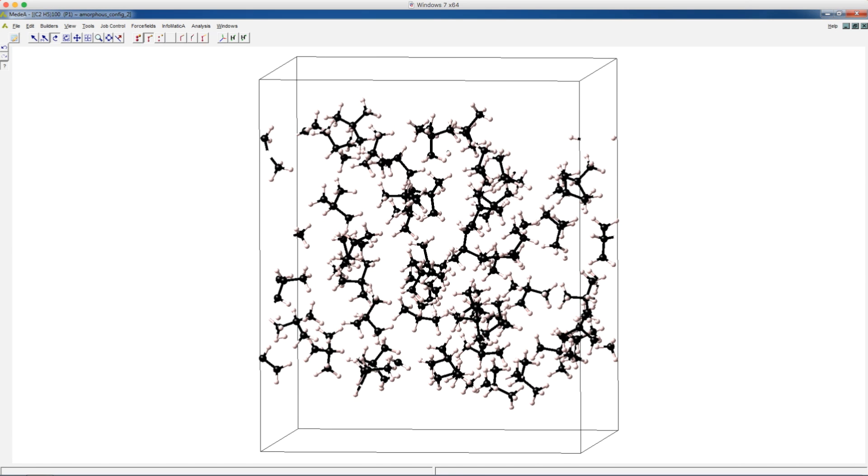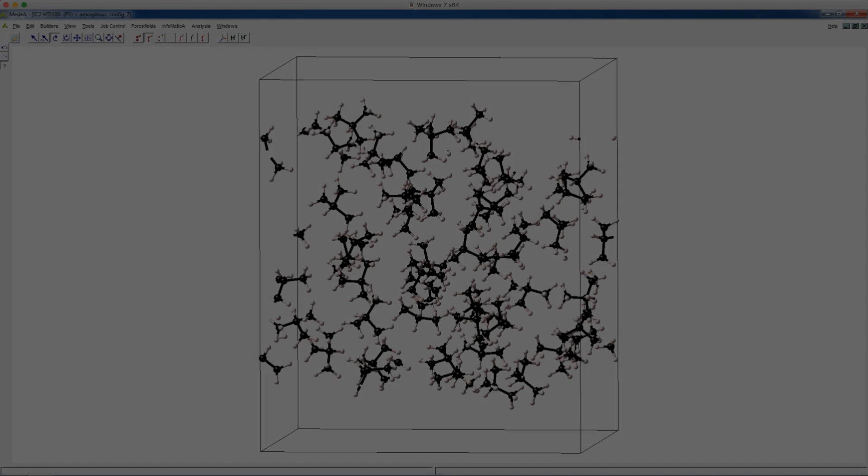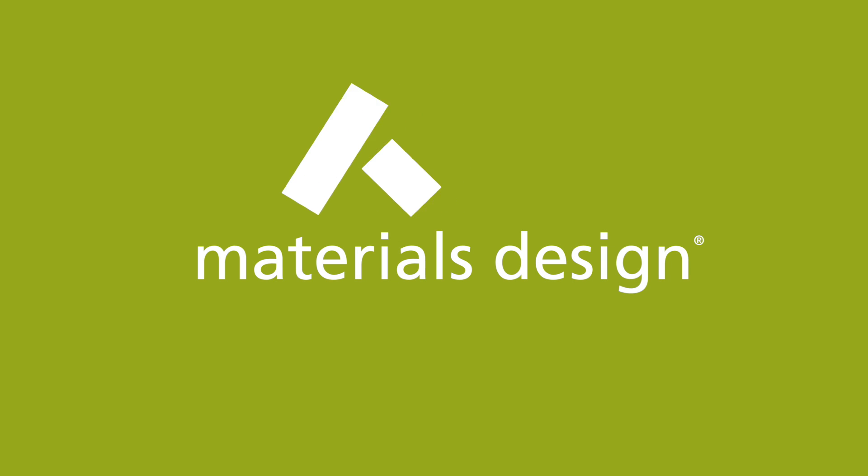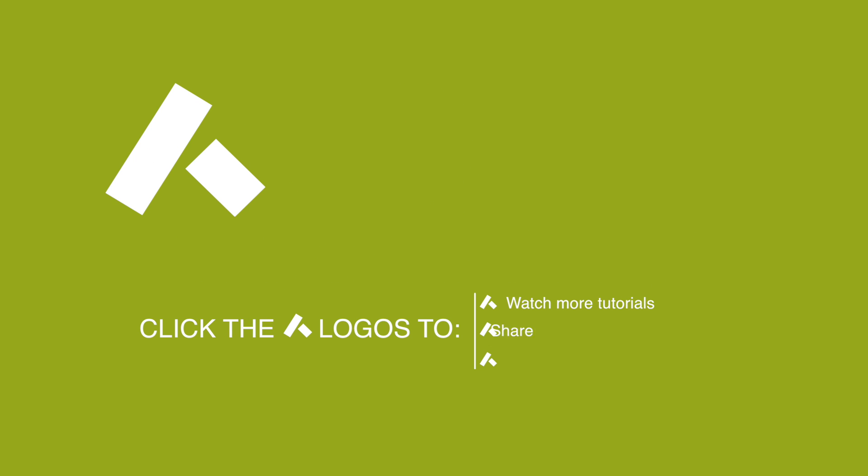In our next video, we will show you how to build a polymer.